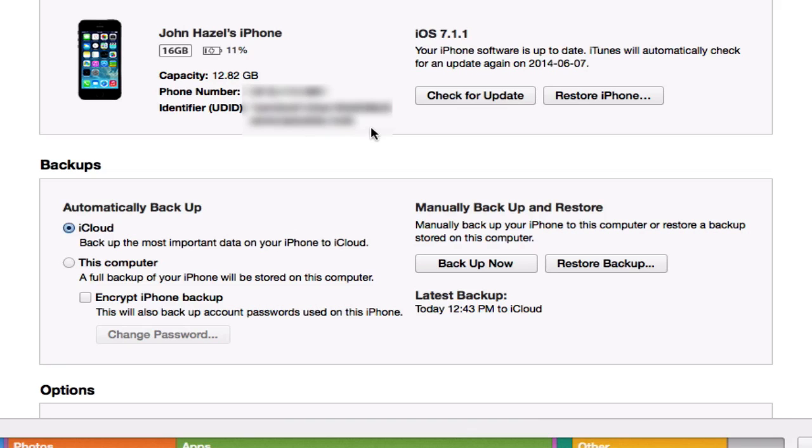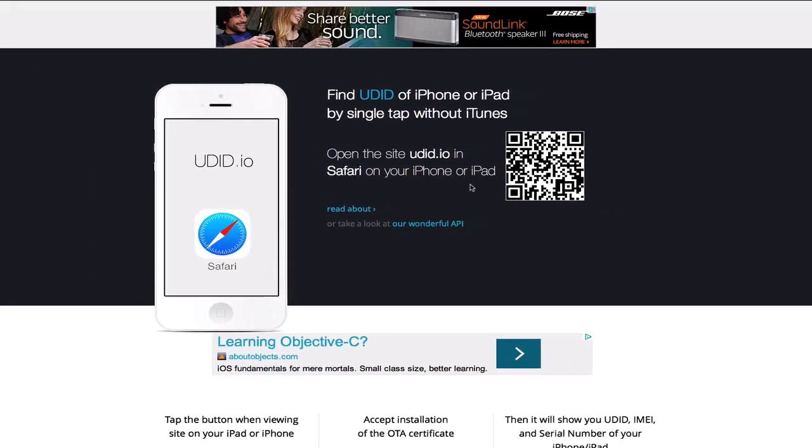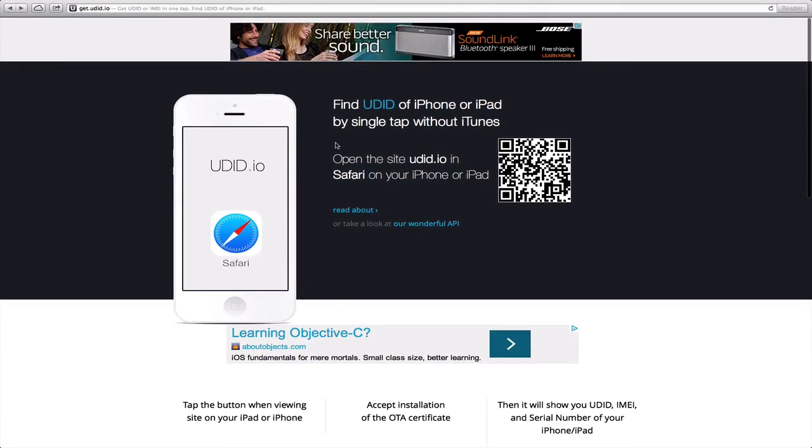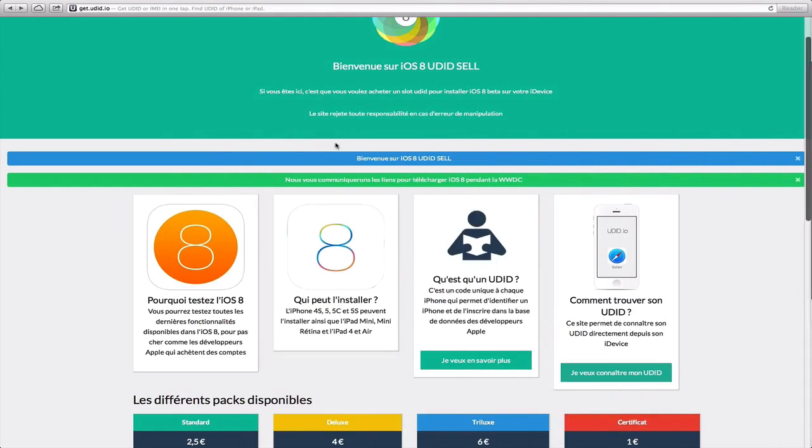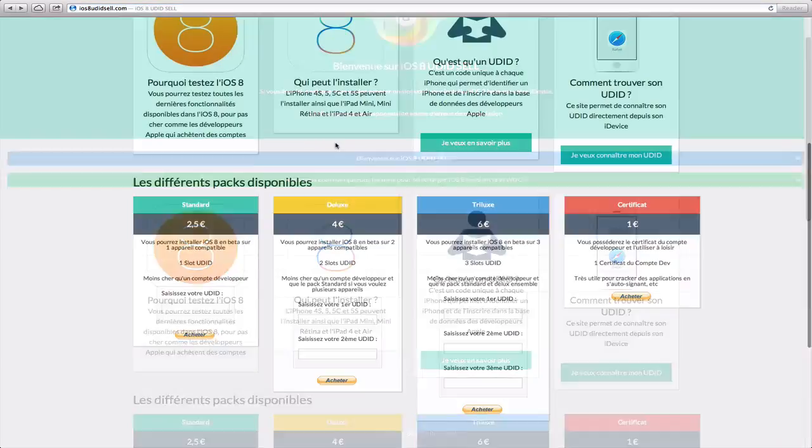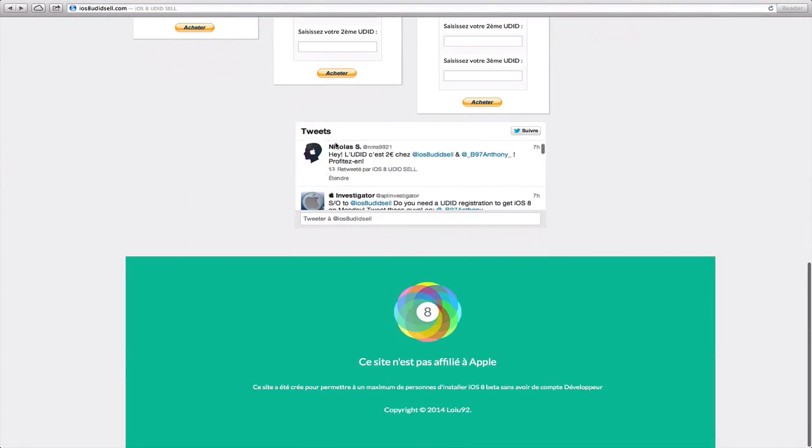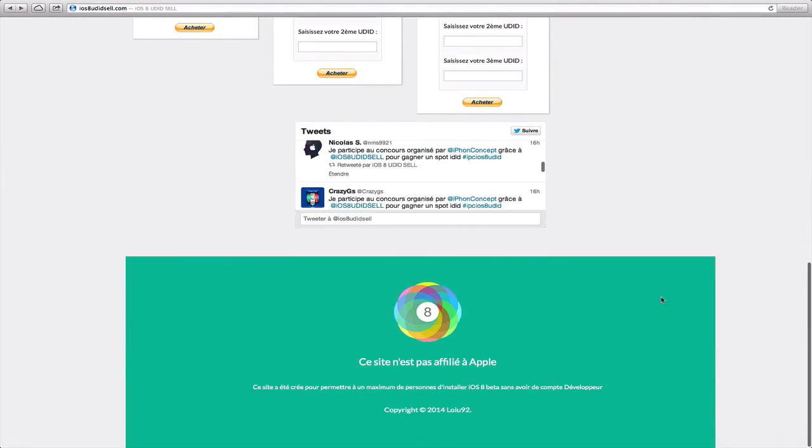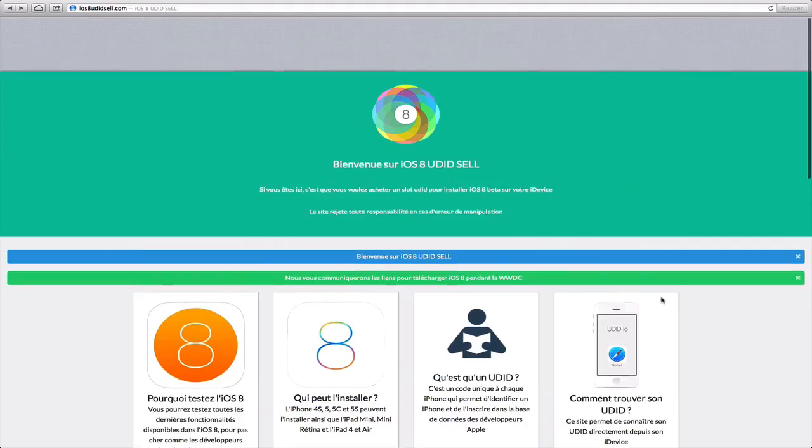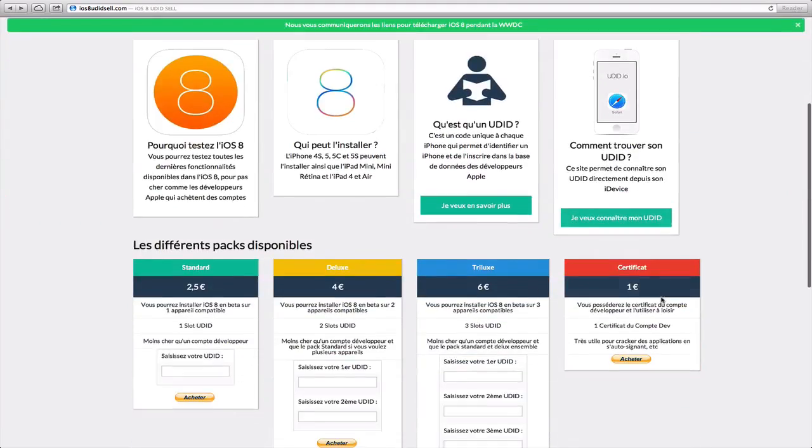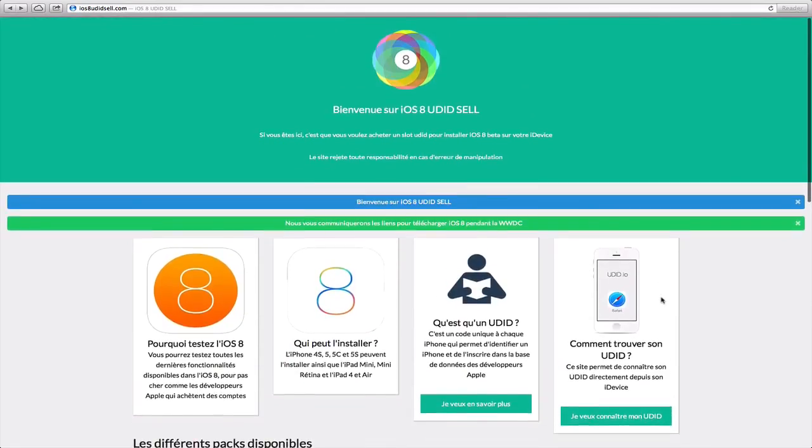This will essentially allow the website to gain you access to the iOS 8 beta. This was just a quick video telling you guys how you can get access to iOS 8 beta on day one so that you're able to test all the latest features and stuff like that pertaining to Apple's latest iOS software.